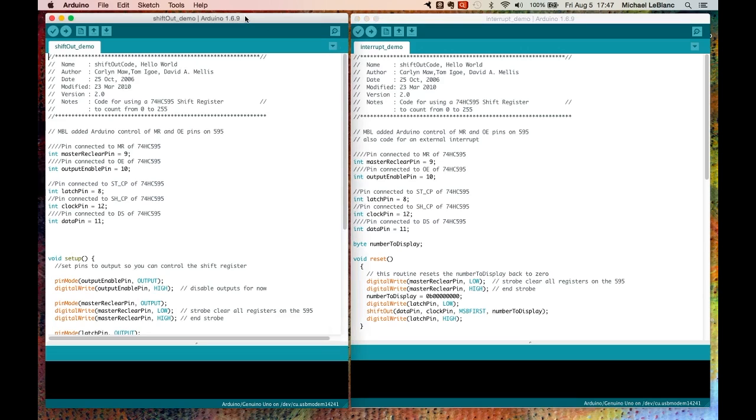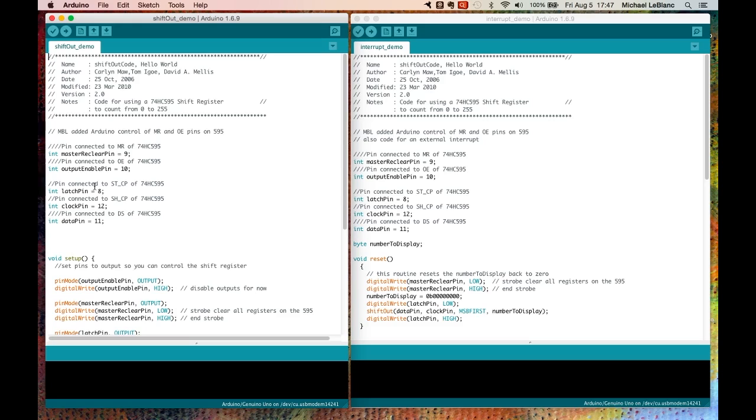Let's consider now another slightly different problem that would require the use of an interrupt, but this would be a different kind of interrupt. We've got this shift-out demonstration here. A few videos ago, we looked at how to convert from a serial stream to a parallel stream using an extra chip called a 74-HC-595.